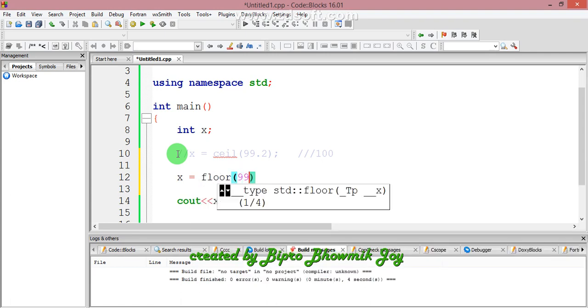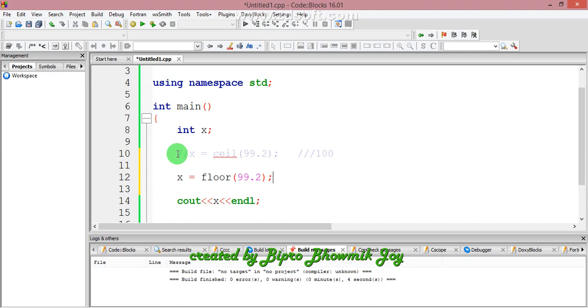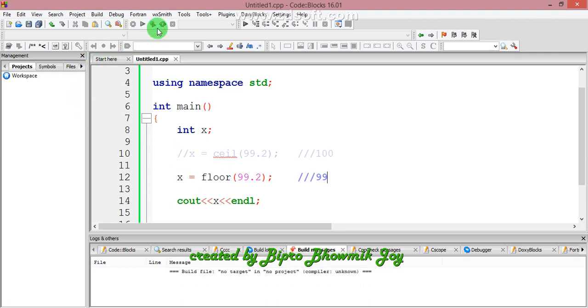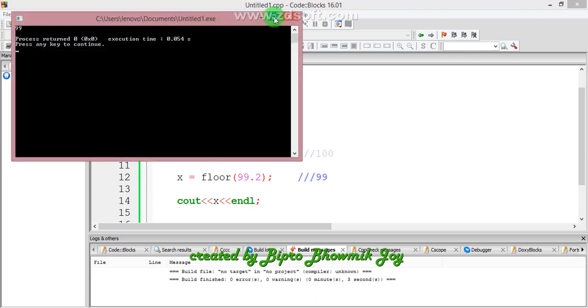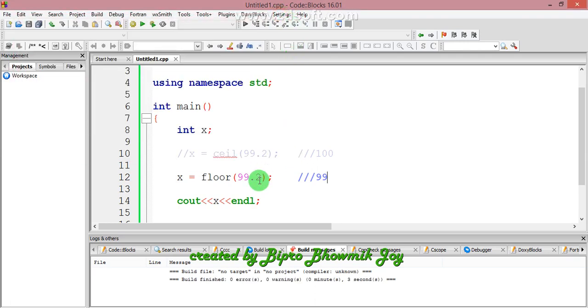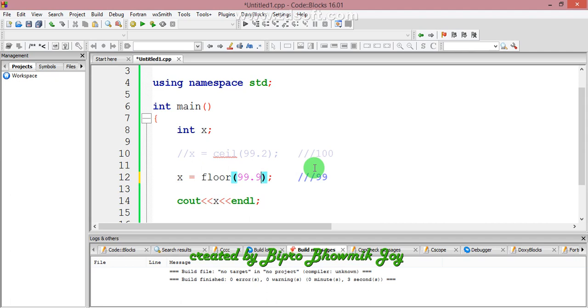Now the floor function. When you pass 99.2, the return will be the integer value below it. Floor function takes the integer value. I will show you how to use the floor function with 99.9.